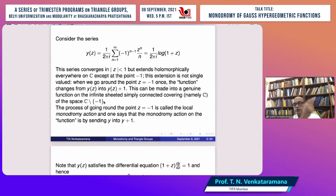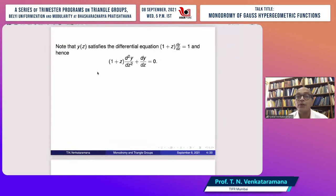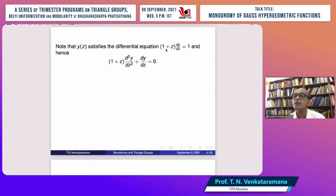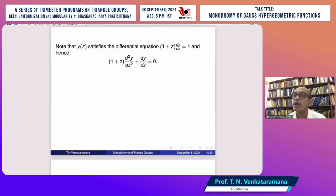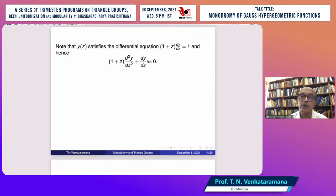The process of going around the point z = −1 is called the local monodromy action. The monodromy action on the function is by sending y to y + 1. This logarithmic function log(1+z) also satisfies a differential equation: if you differentiate the logarithmic function and multiply by (1+z), you get 1. To make it into a linear differential equation, you differentiate once more, obtaining a second-order linear ODE.